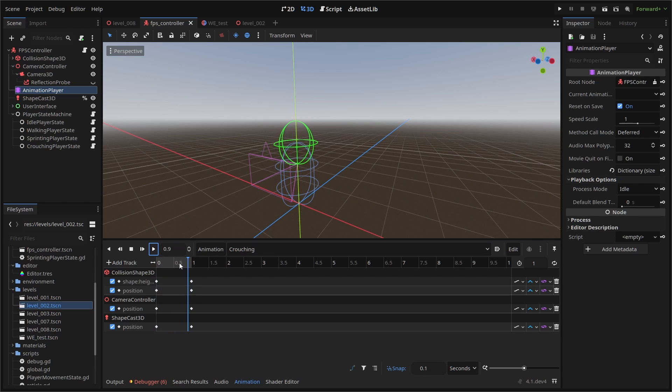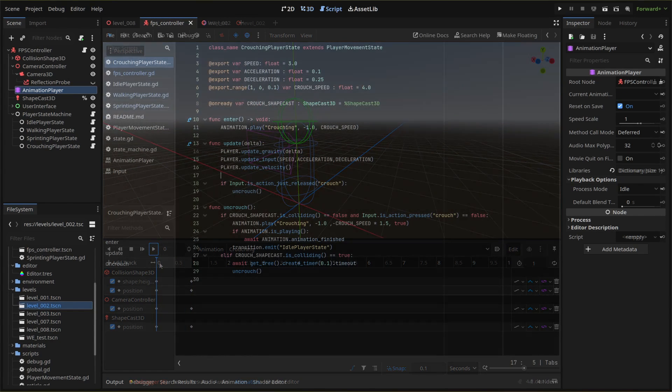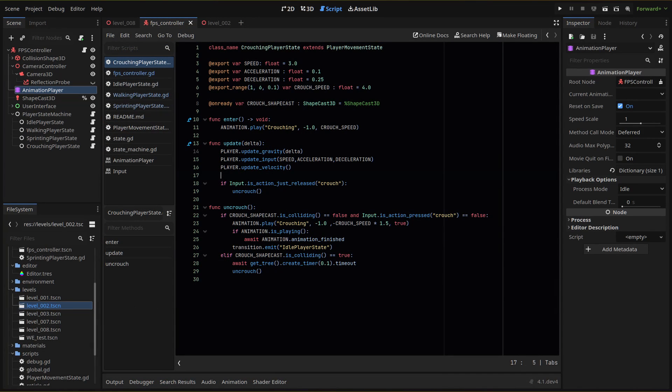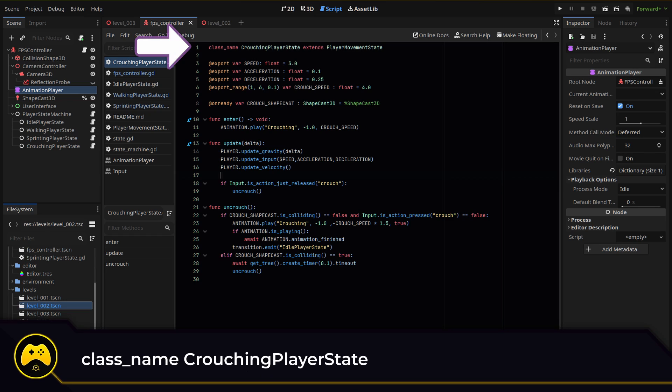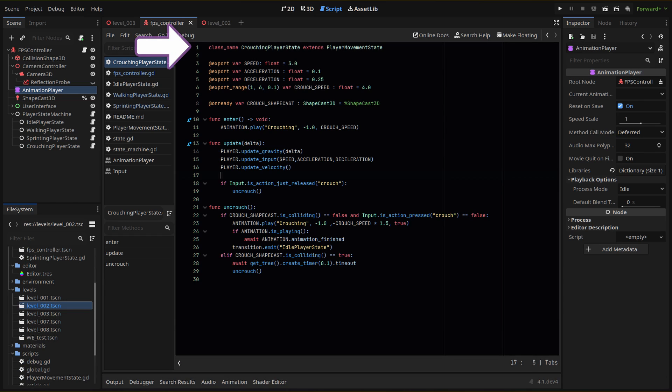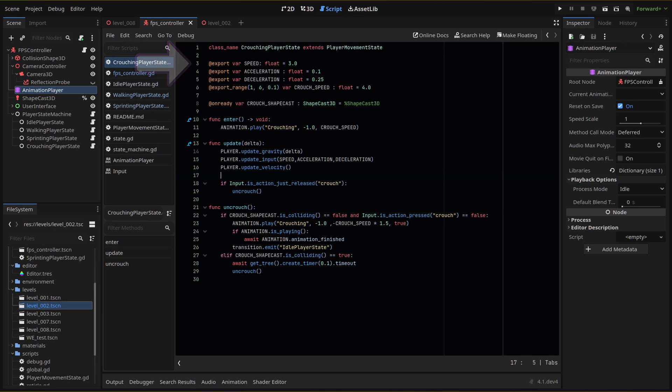Our crouching state script will look like this. We set our class name and extend our player movement state script to give us access to our player and animation variables. We then have our collection of export variables so we can set our speed, acceleration, deceleration, and the speed of our crouching animation when we are in our crouching state.